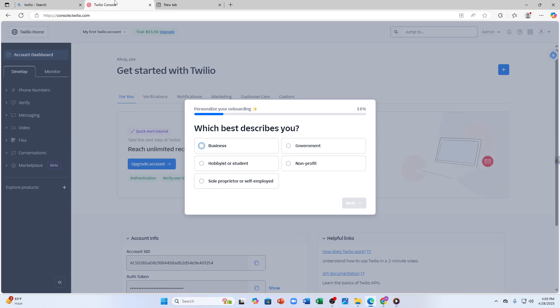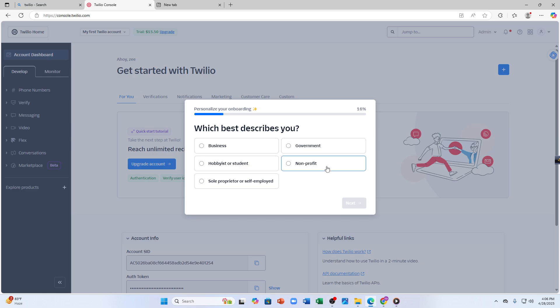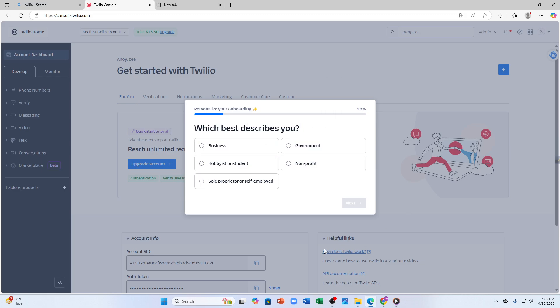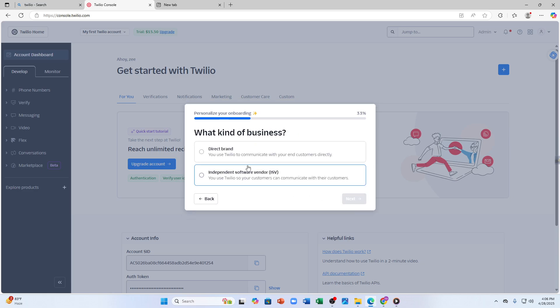Once you are logged into the console, it might feel overwhelming at first but don't worry. On the left hand side you will see different options, but before that you have to enter some basic information that Twilio will ask you to help provide better service in the future. For example, a question like 'which best describes you?' For me I'm going to tap on 'business', then tap next.